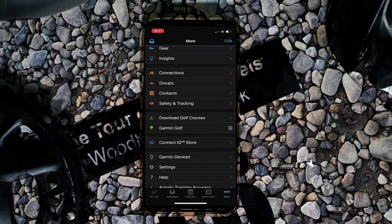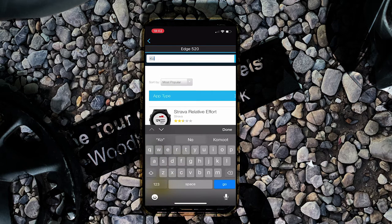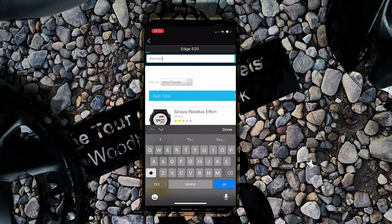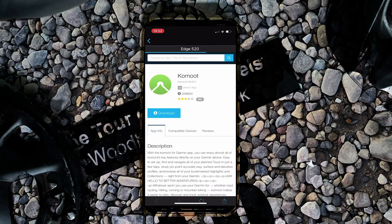You'll then need to download the Komoot app onto the Garmin head unit. To do that, go to the Connect IQ store and search for Komoot at the top. It brings up the app — just select it and click download, and that will download onto your Garmin device.